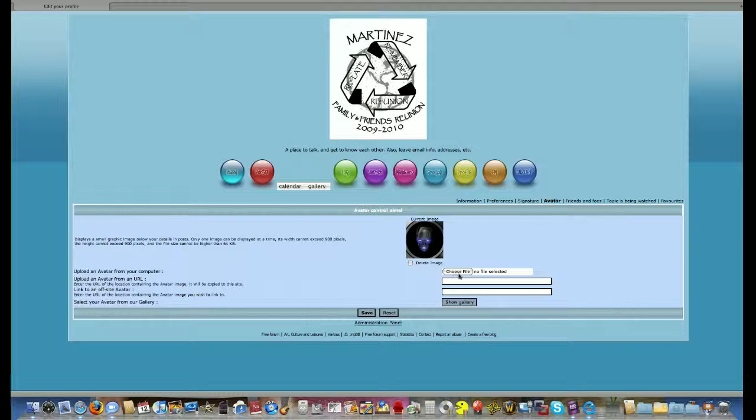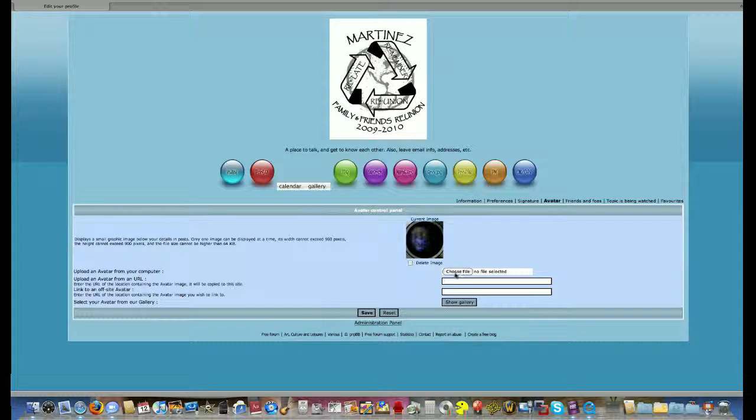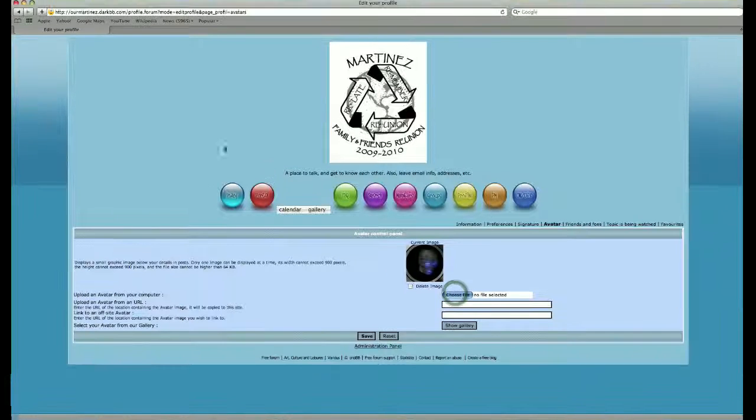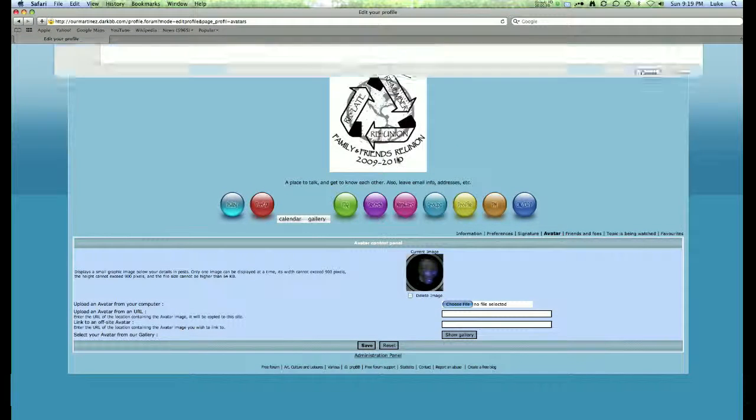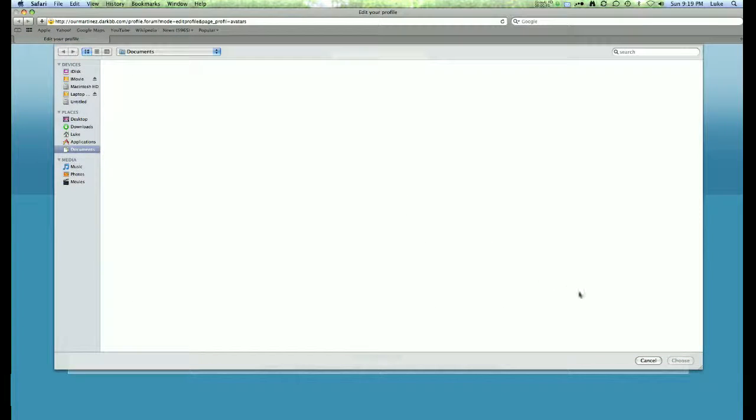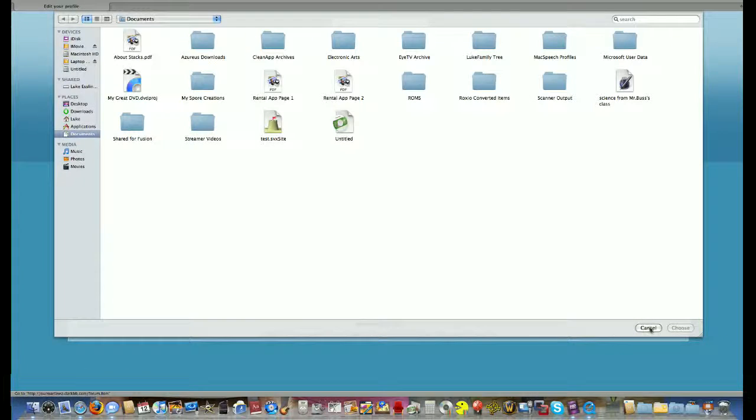You could either click on choose file to go ahead and bring up something to where you can upload your own images or your own avatar.